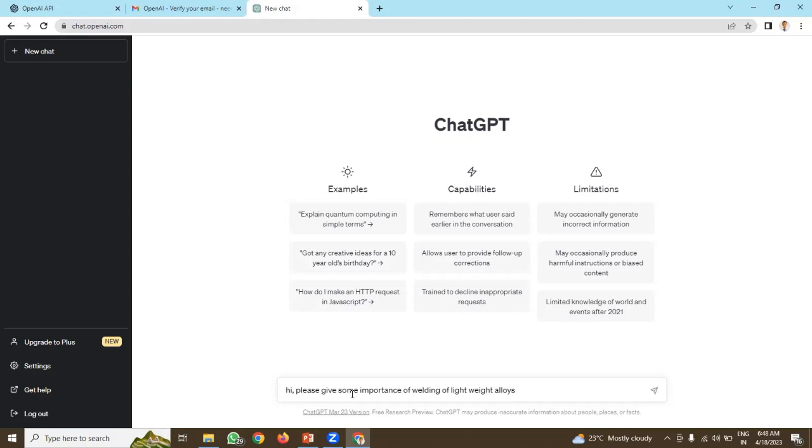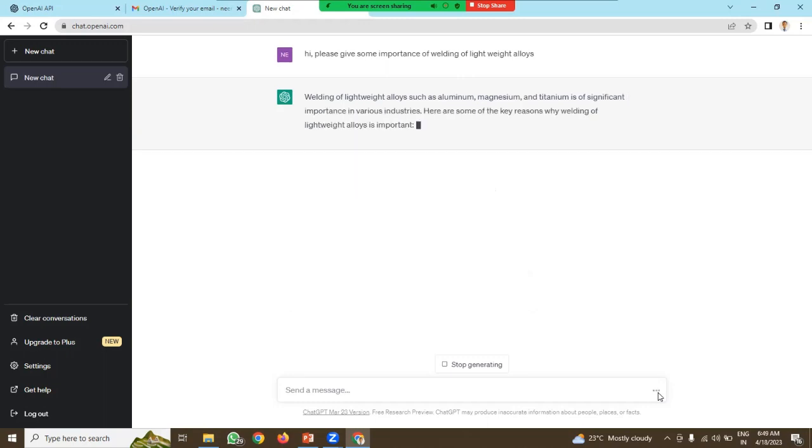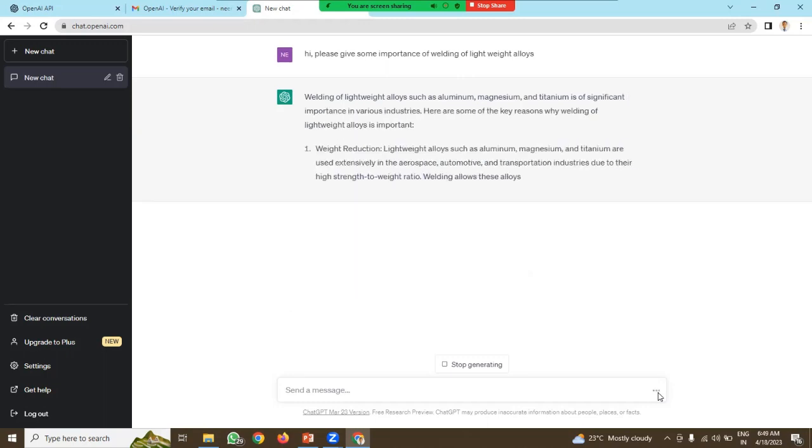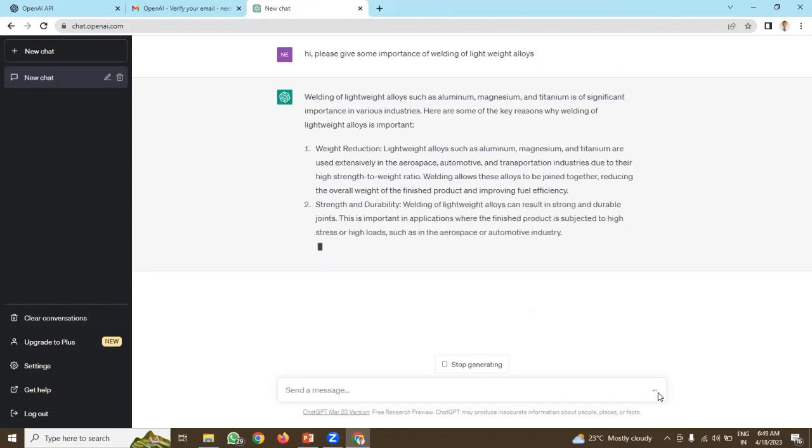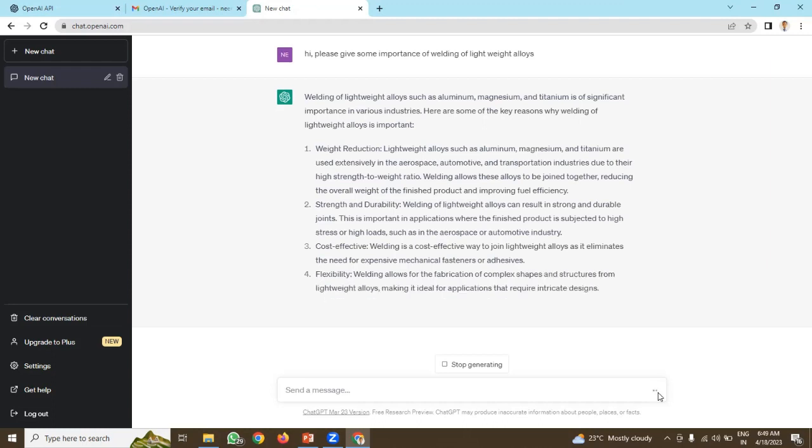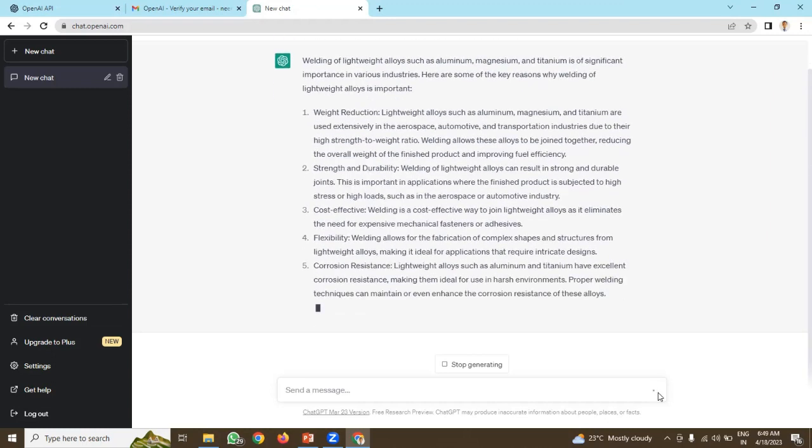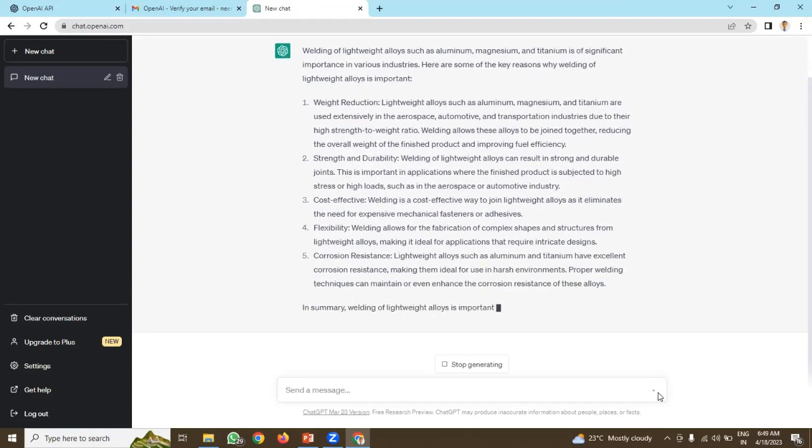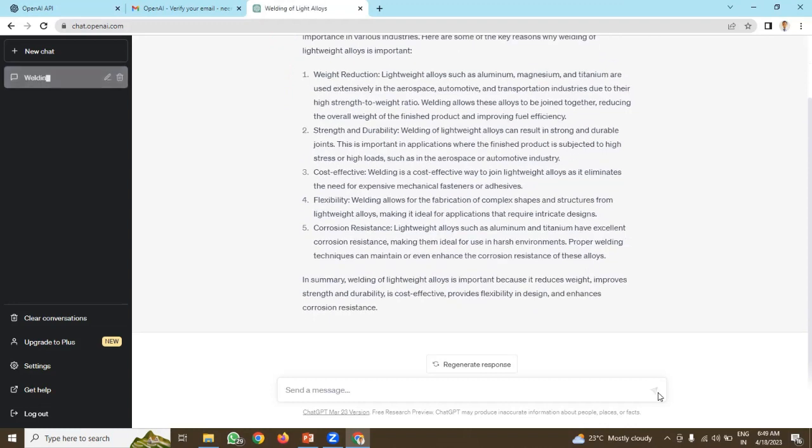My query is, please give some importance of welding of lightweight alloys. Now it started to generate the responses. You can see here against my query, there is a response generated. I will go through this response. If I feel that this is important, I can use this for my purpose.